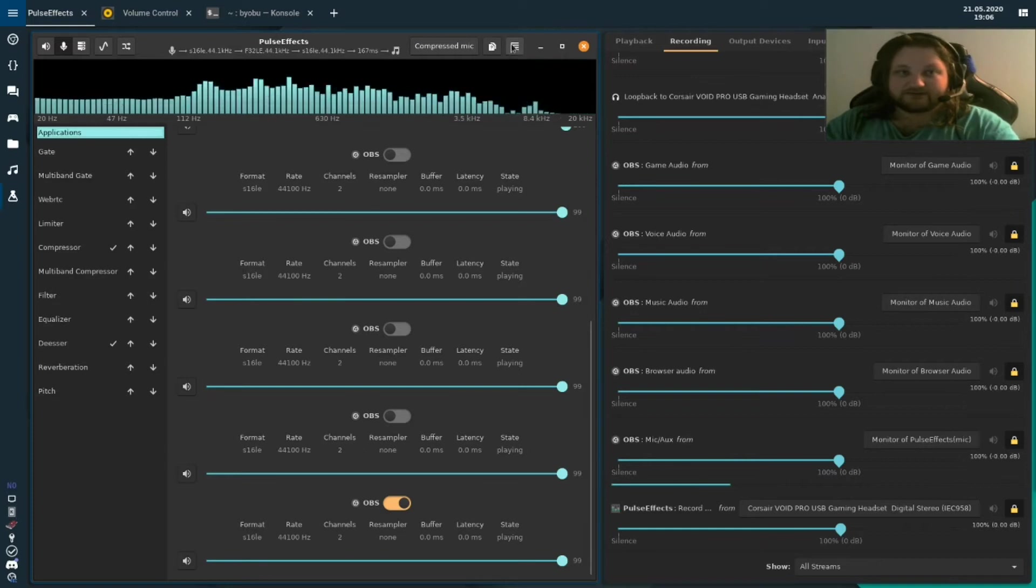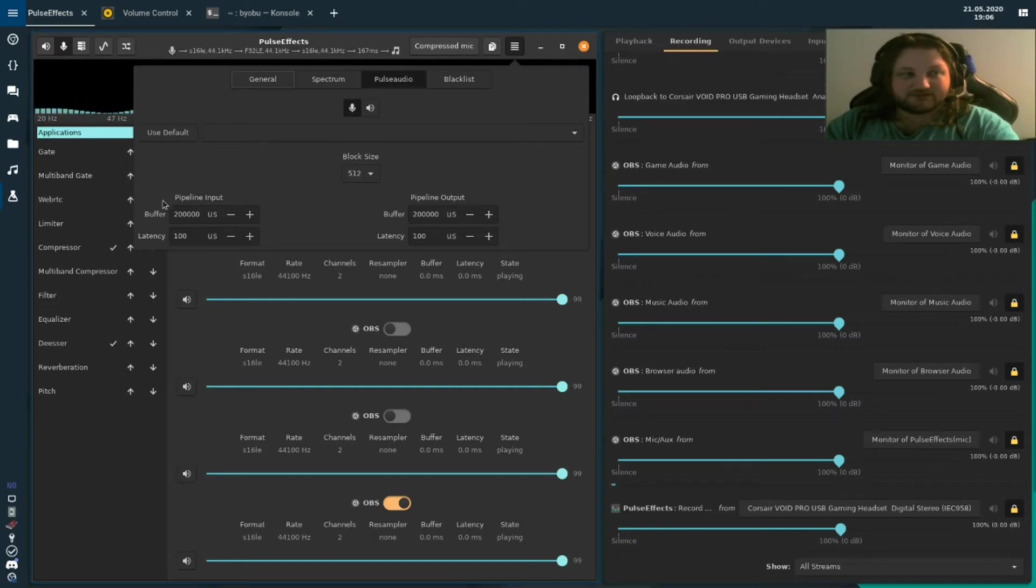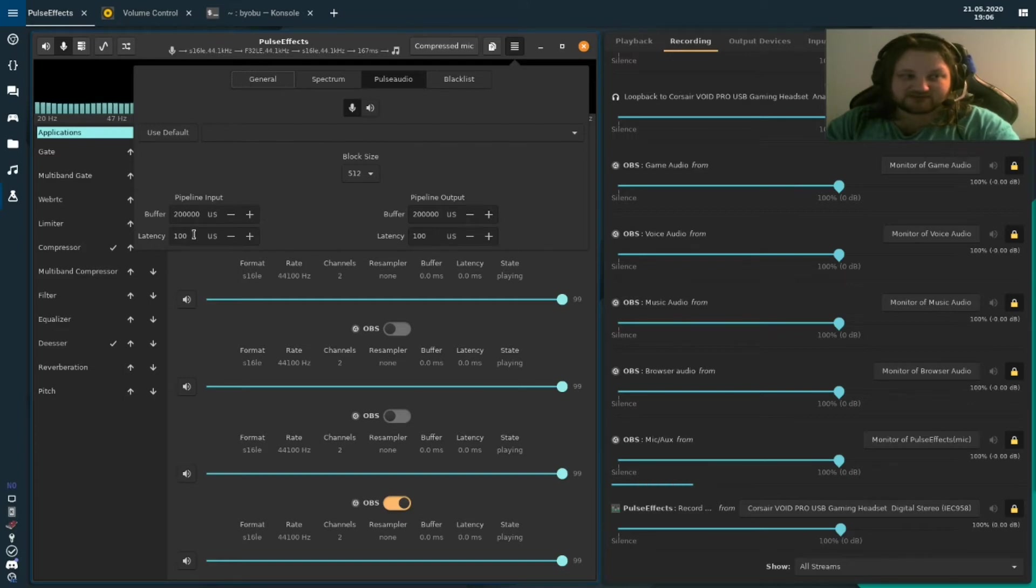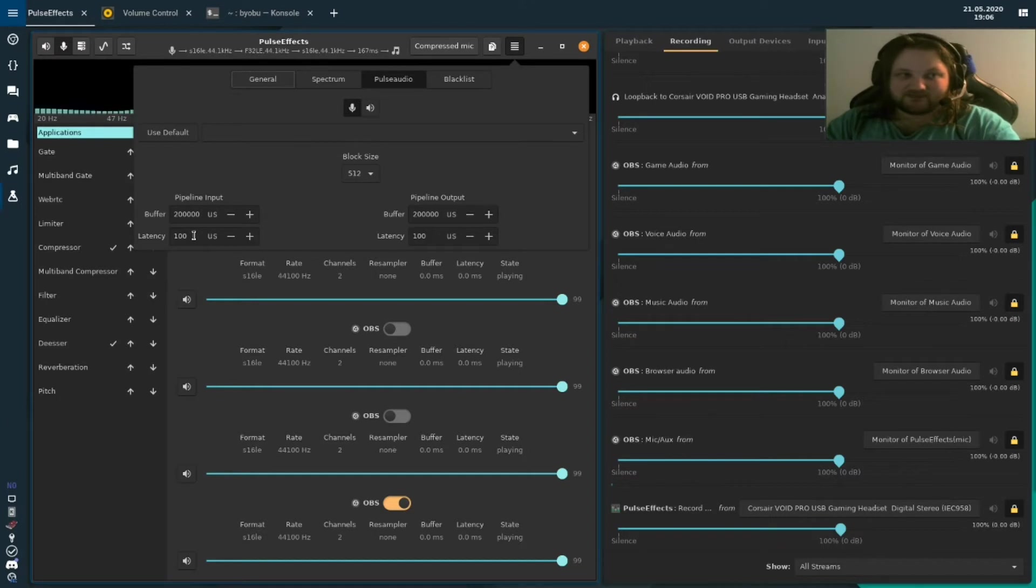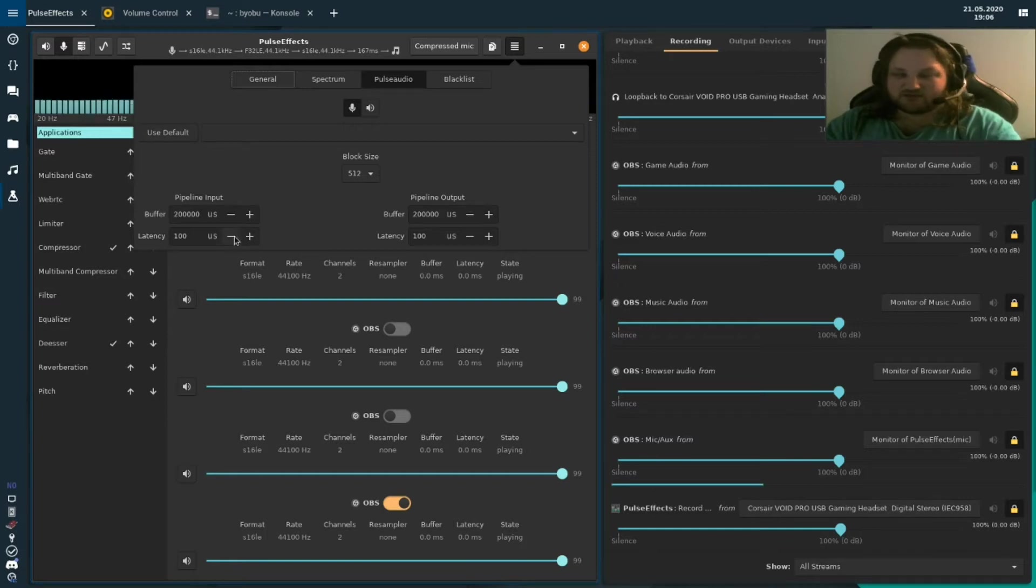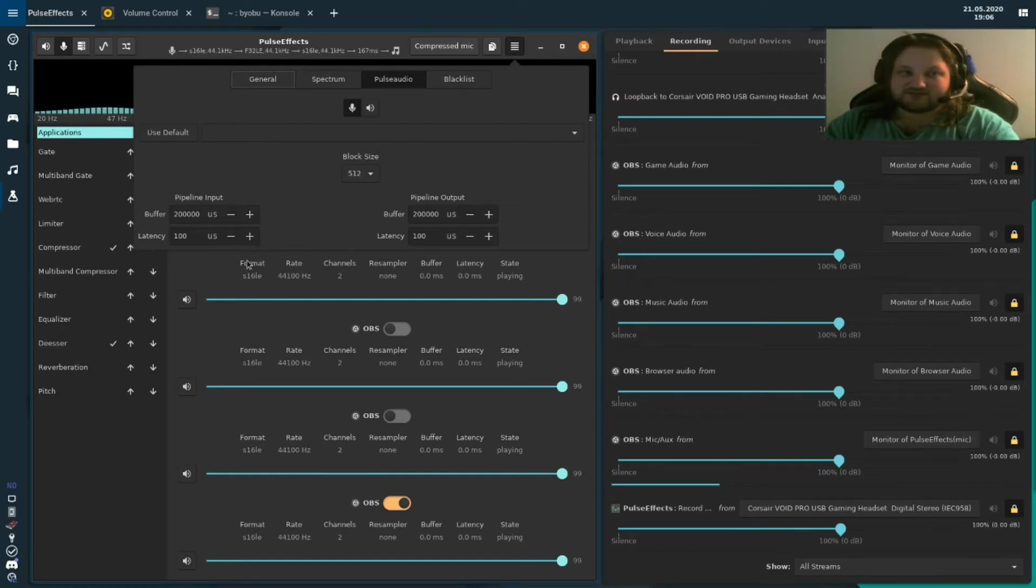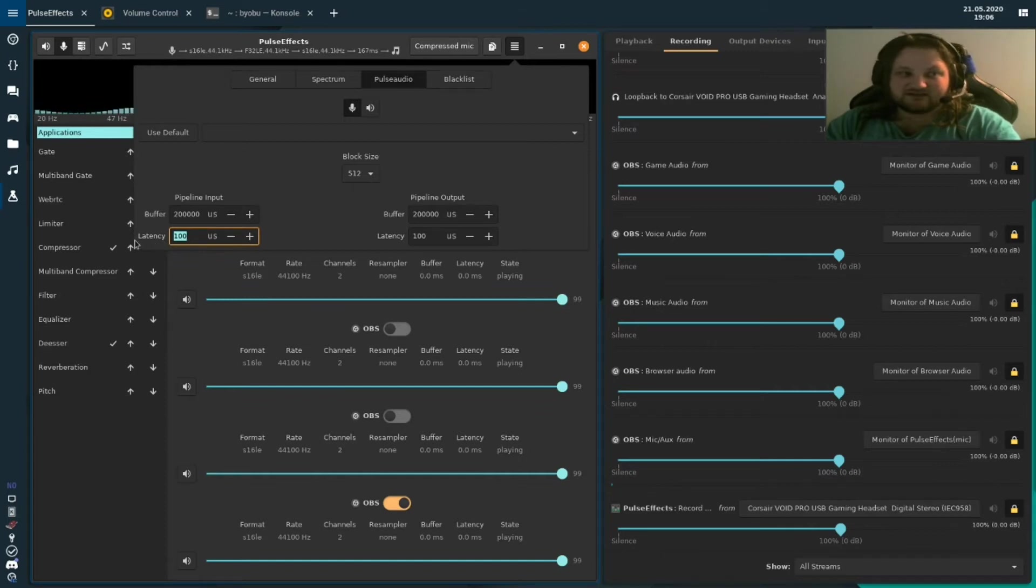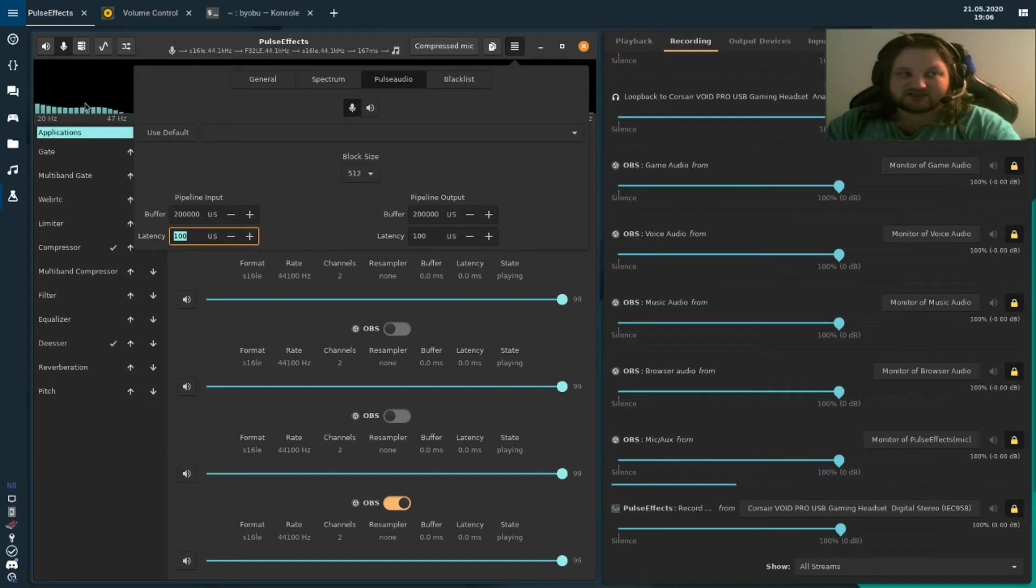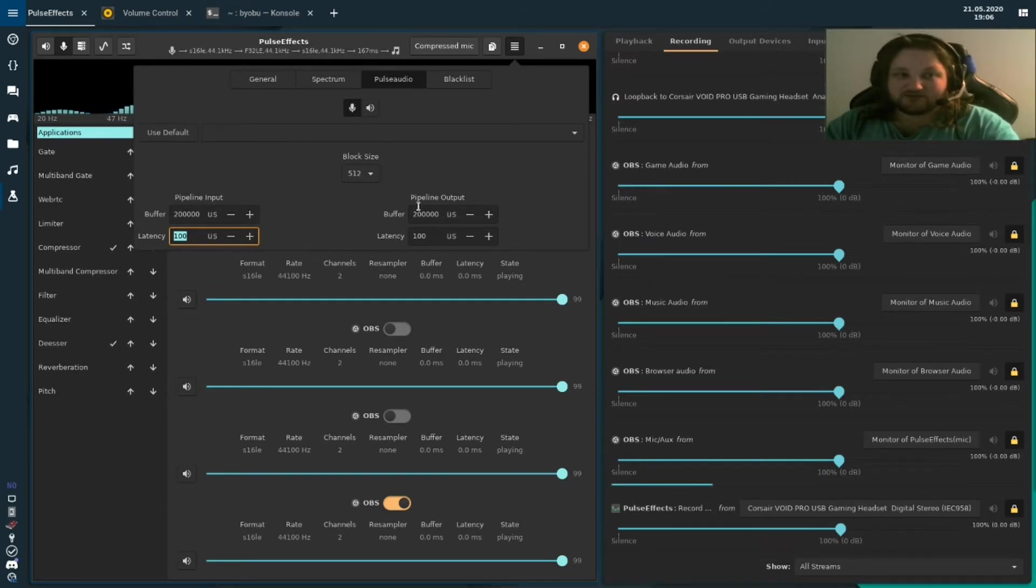Now you click the menu button in the top right in pulse effects. Go to the pulse audio tab. On pipeline input, you want to put the latency as low as possible without pulse effects freezing. If pulse effects freezes, press the plus button to increase the latency, and pulse effects will unfreeze. Even though it looks like the application does not respond, it will unfreeze after a few seconds, once it has the right latency. You'll also notice that your spectrum for your microphone will actually stop doing anything if the latency is too low. Then, once you have the sweet spot for the input, you go to pipeline output and do the same thing.